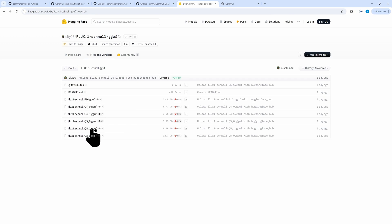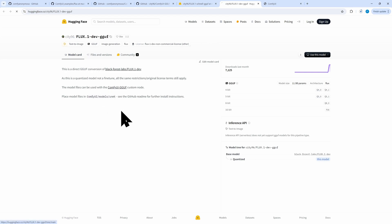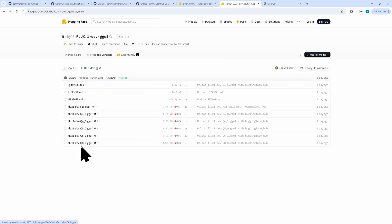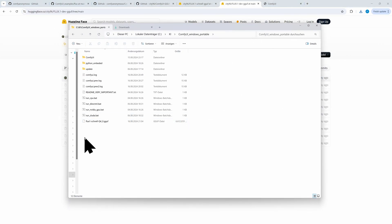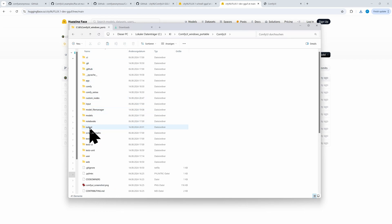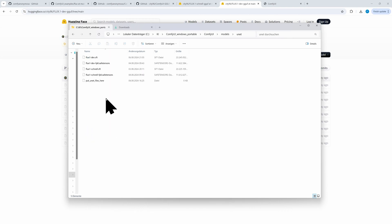We download the Q4O model with less than 7GB. The web page for the Dev model looks very similar and has lots of models. On my PC I've downloaded meanwhile all of the models, both for Schnell as well as for Dev. Move the downloaded model and place it in ComfyUI > Models > Unet. You can put all Dev and Schnell models there.